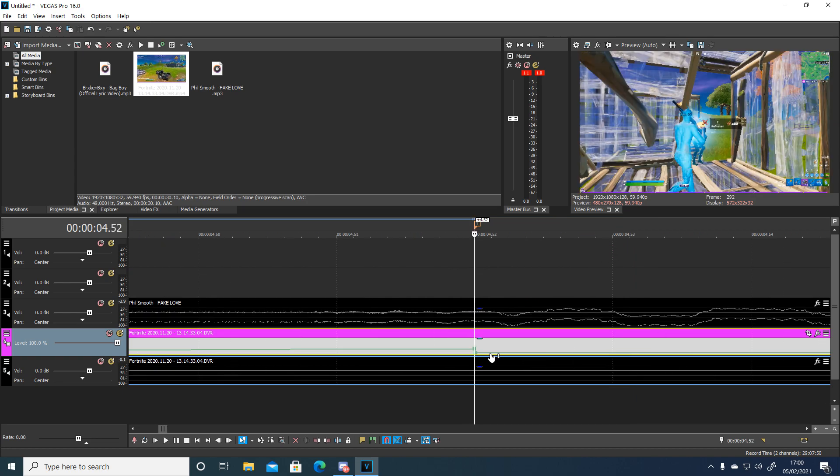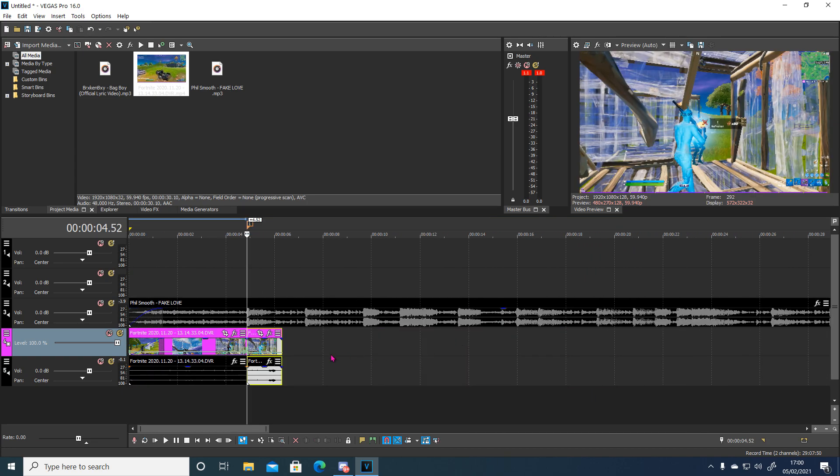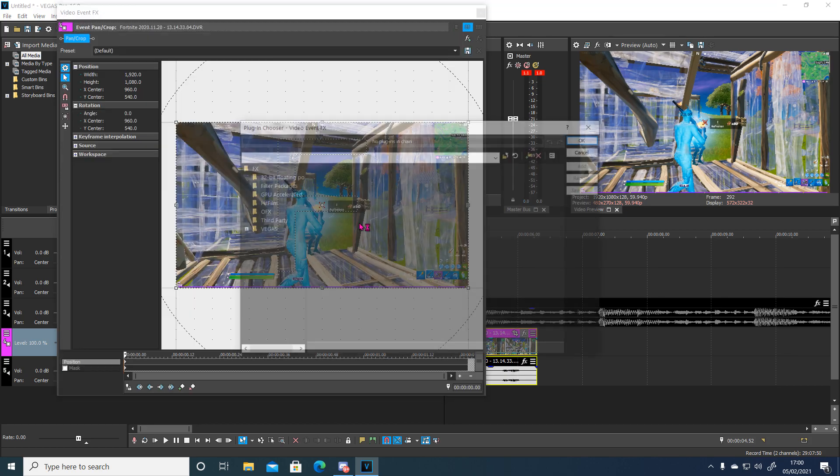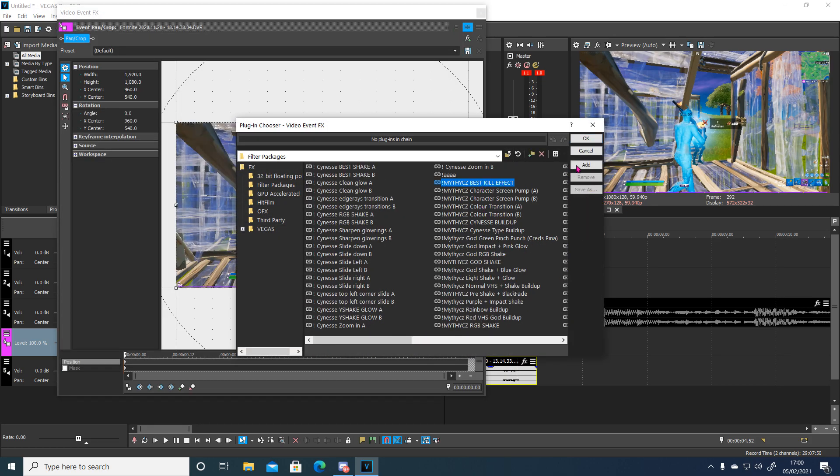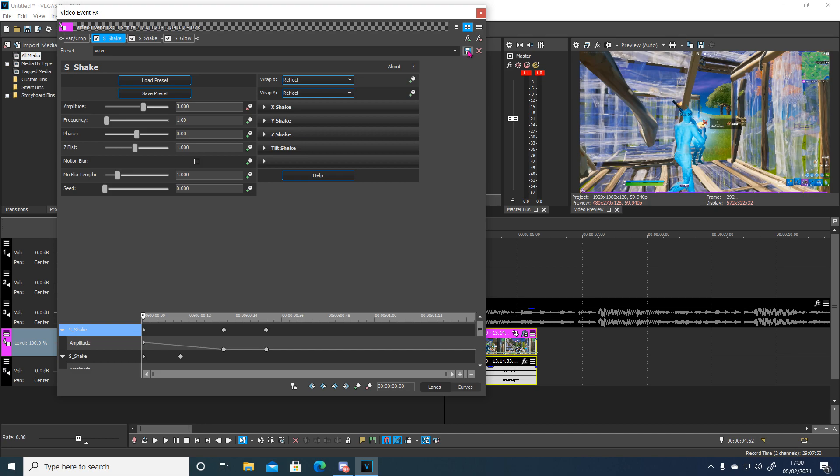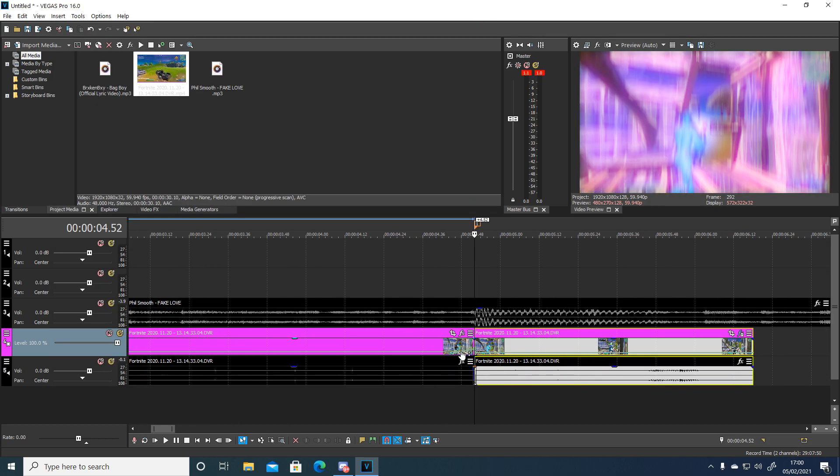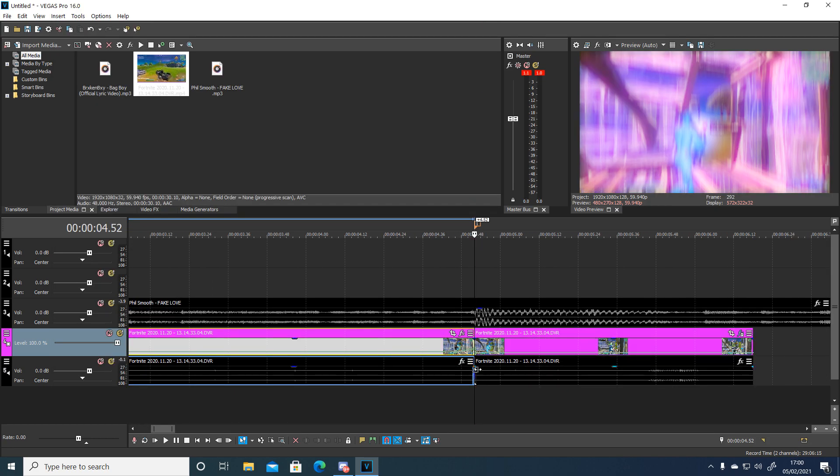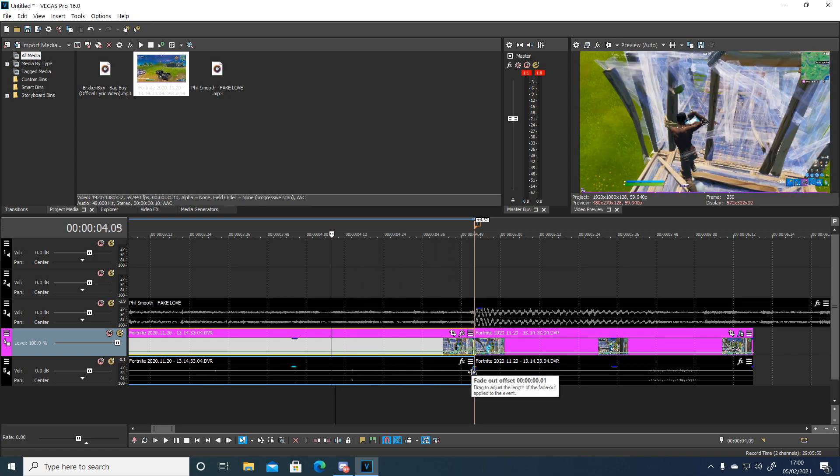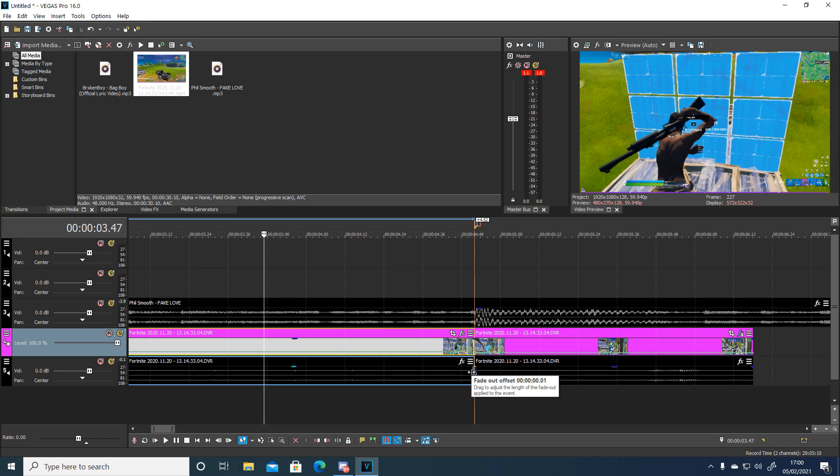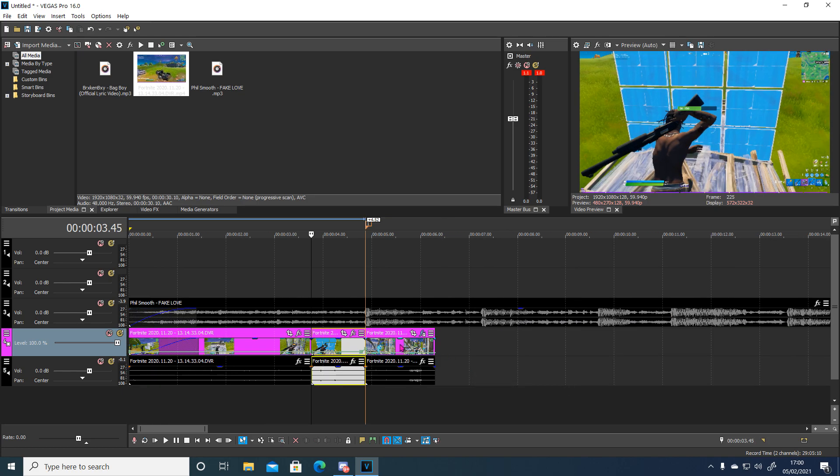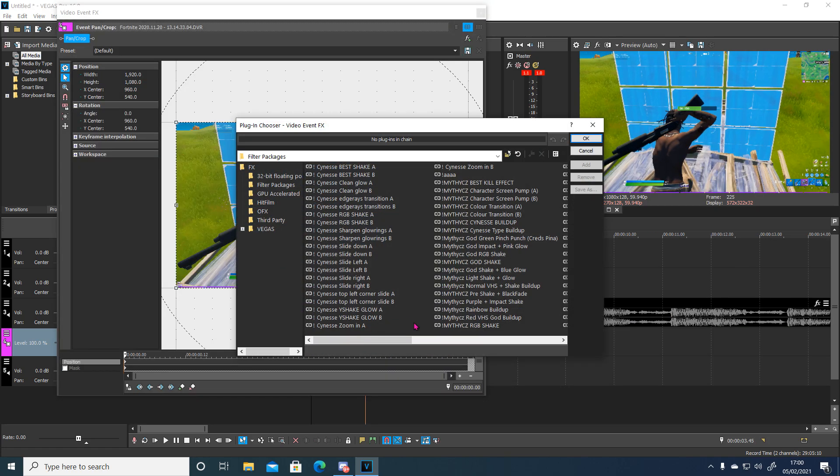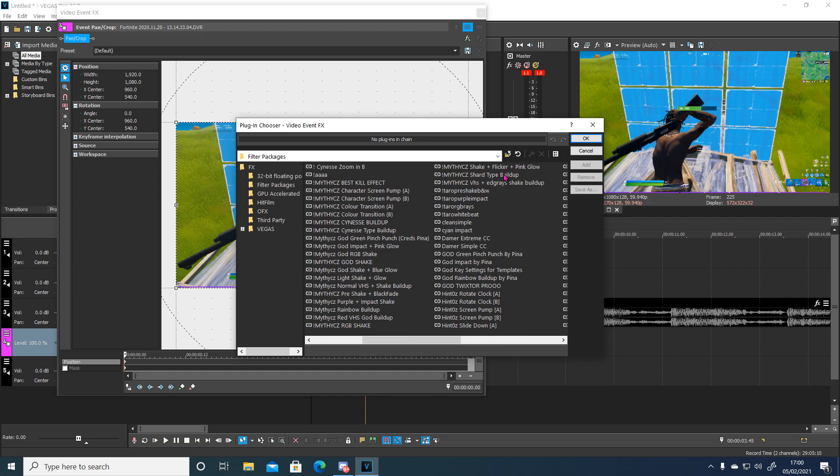Once you've done that just split the clip on the beat drop. And you can add your own preset, I'm going to add my normal one that I like. And you want to go about, I'd say 45 frames back, around about there. I'm going to go about here and add the preset that is in the video in the description.